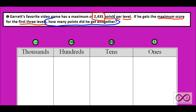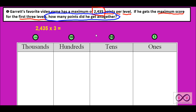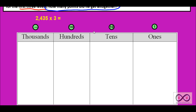How many points did he get altogether? We've got a couple of knowns: 2,435 points per level, and he achieved that maximum score on the first three levels. So if you were thinking this sounds like a multiplication problem, you'd be absolutely correct. Our math sentence is 2,435 times three. How could we show this on a place value chart?